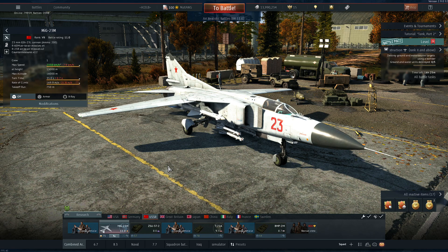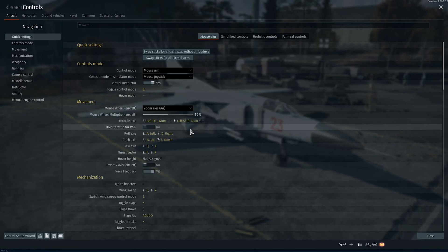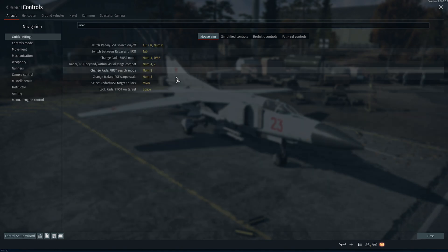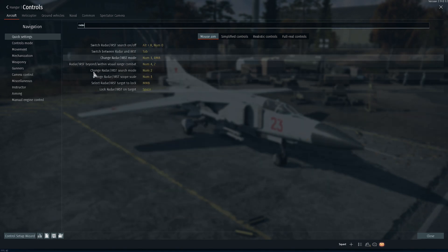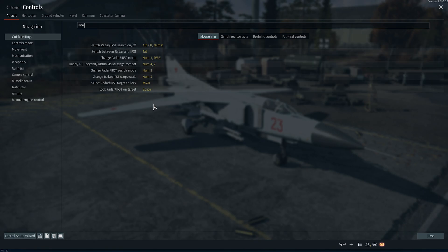Hello guys, today we're going to take a look at radars and try to give you a guide on how to use them, how to operate them, and how to read them correctly. The first thing you always have to do is set the keys and buttons.